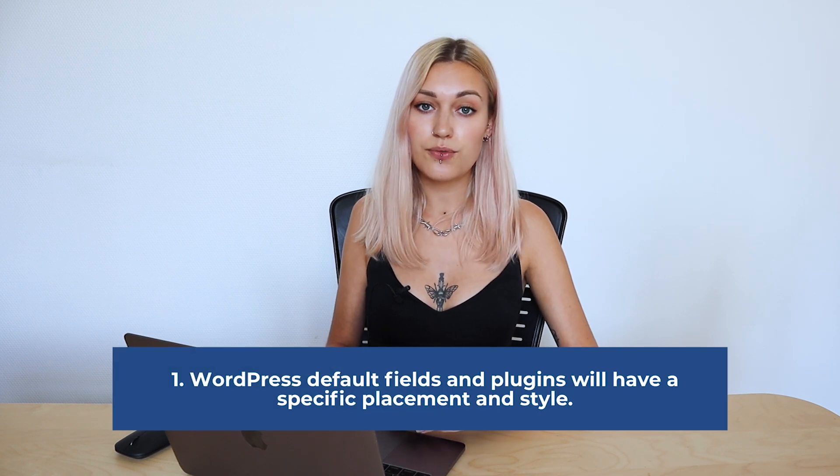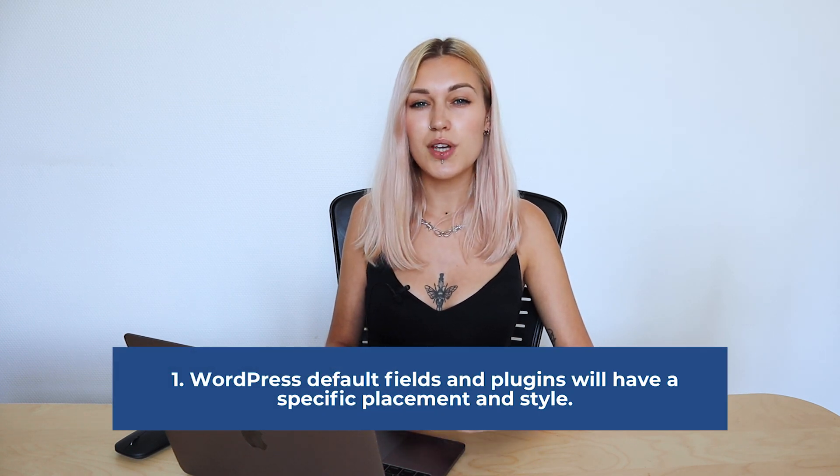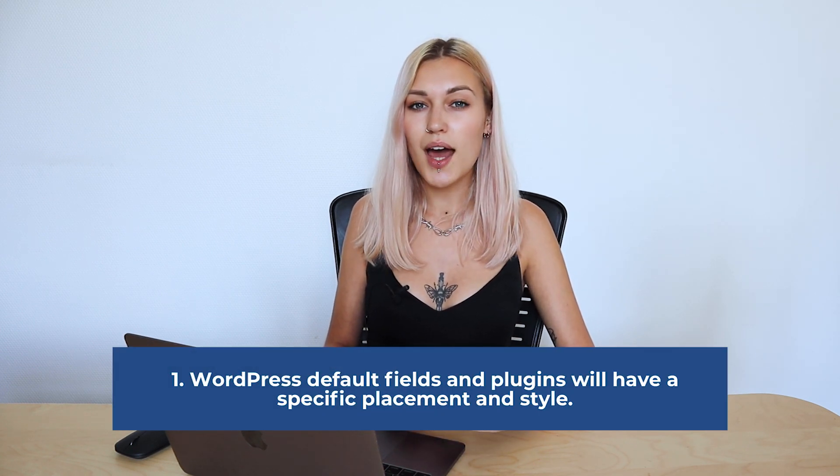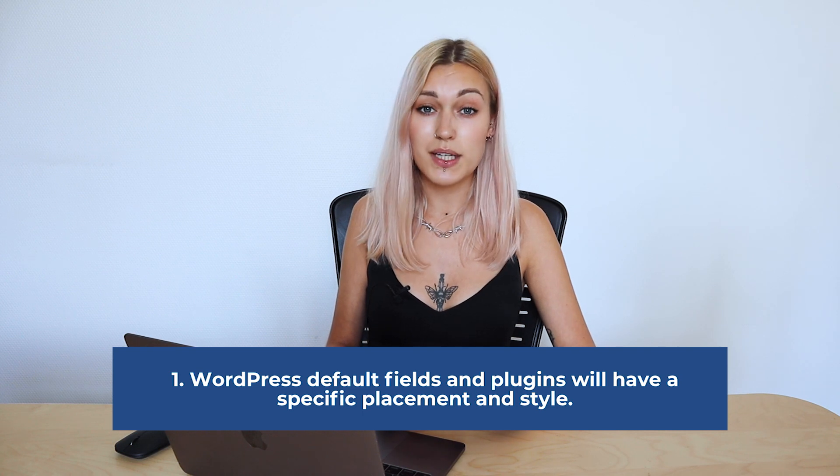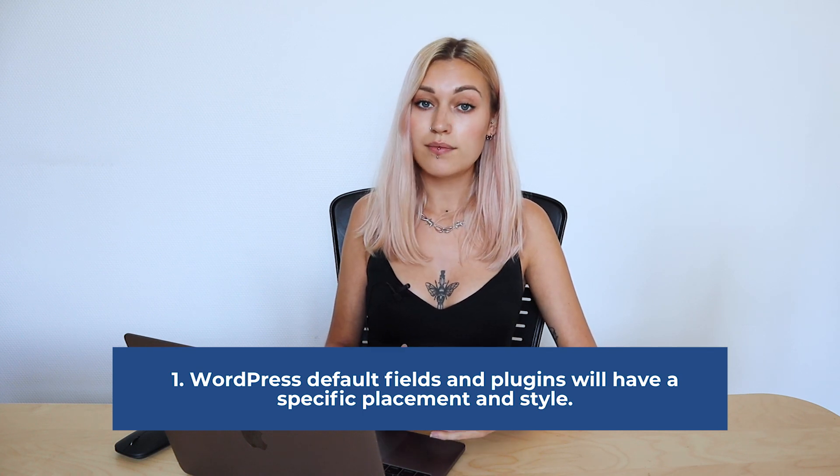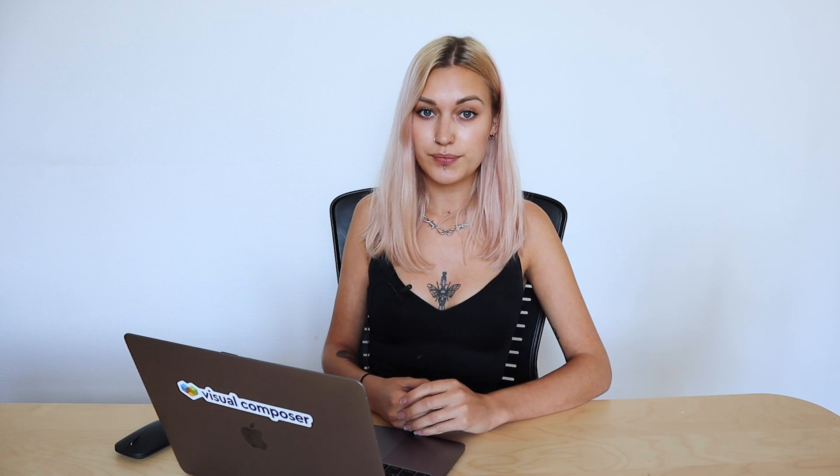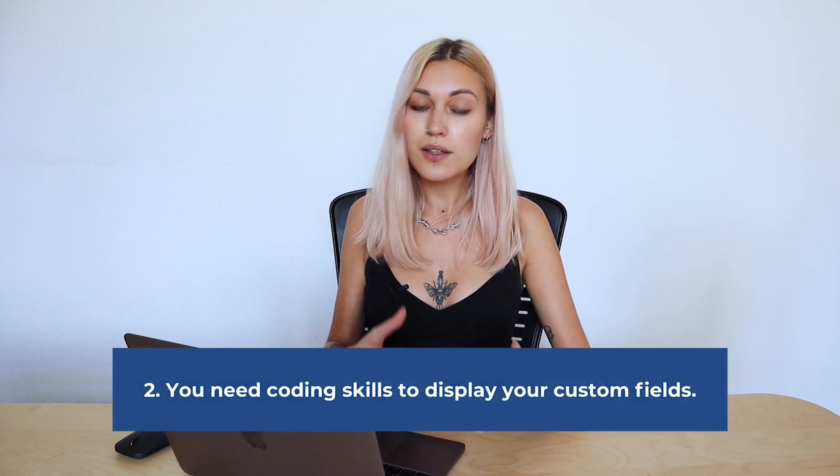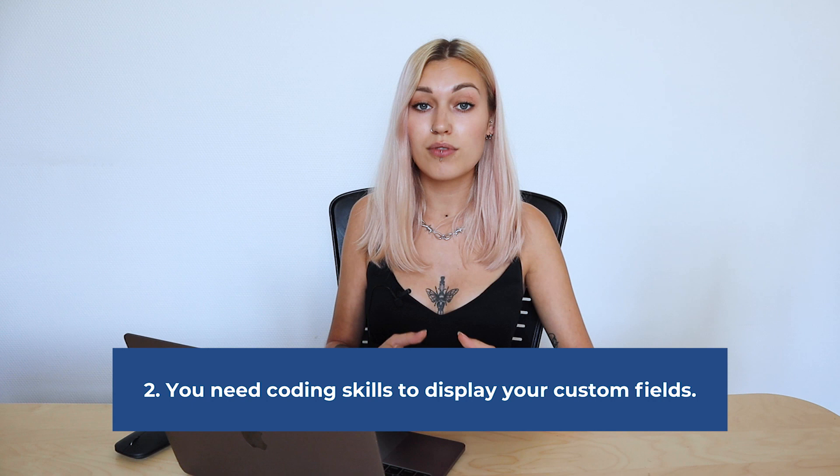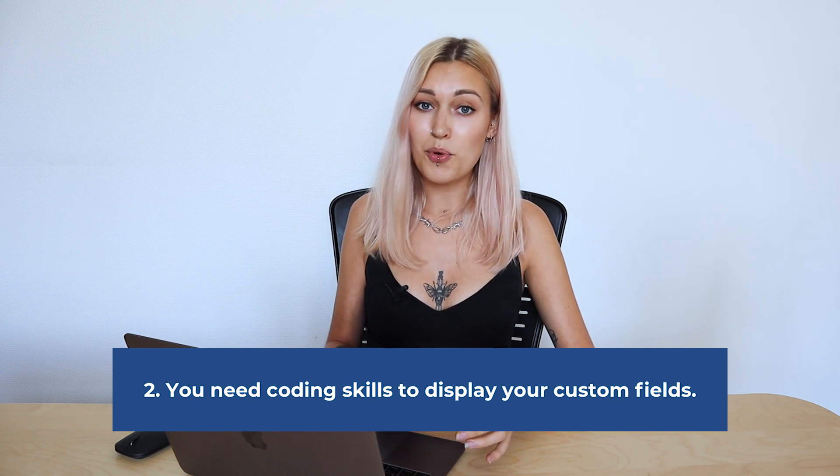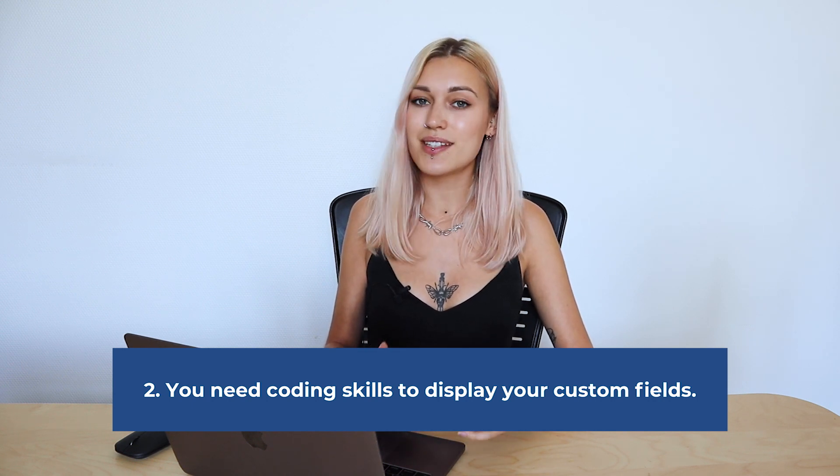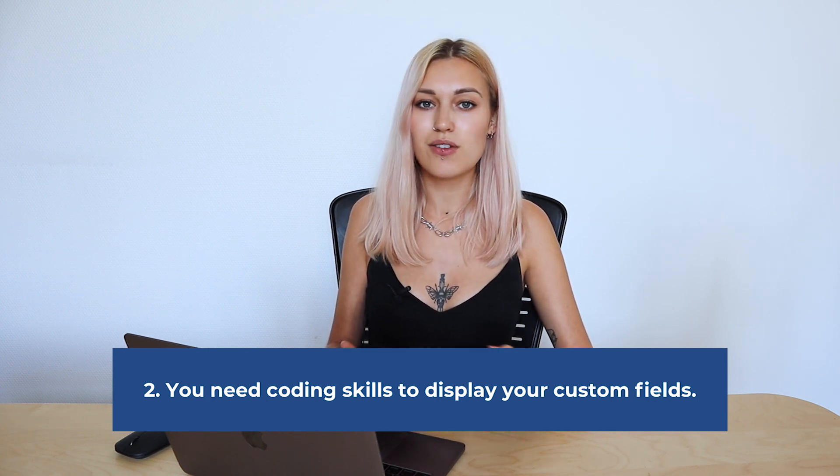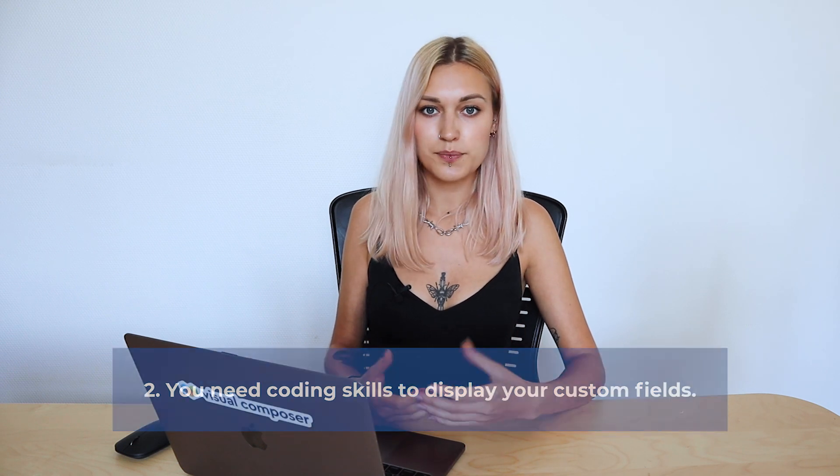Number one is that WordPress default fields and plugins like WooCommerce will usually have one default style or placement. To change that, you need some coding skills. And the second problem is that if you've decided to create your own custom fields, at some point you will need some coding skills to actually display your fields.